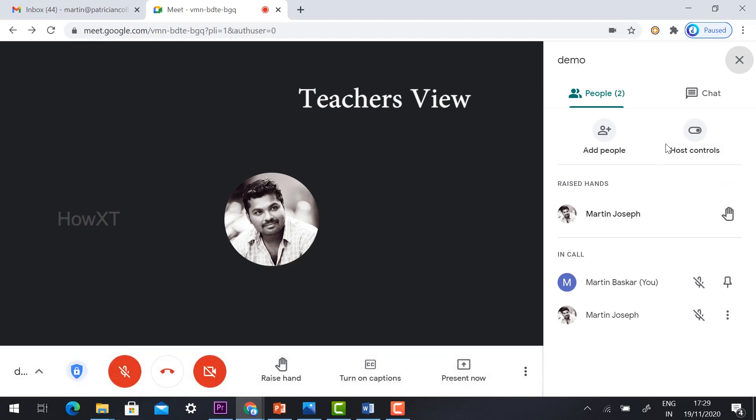This is host control. The meet is updated. Now raise hand also they are updated. This every option is user friendly for the Google Meet. Thanks for watching. Have a great and good day.